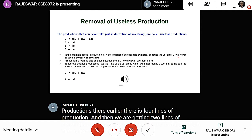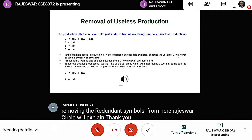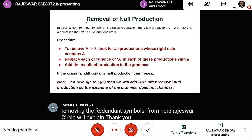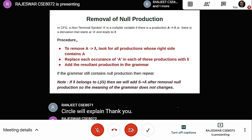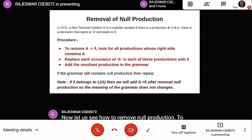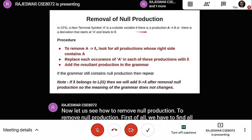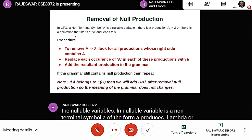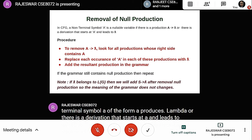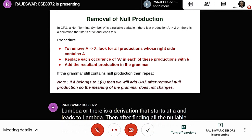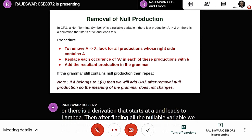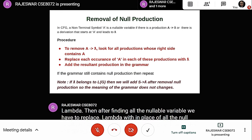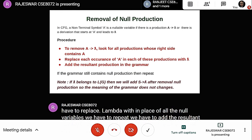Now let us see how to remove null production. To remove null production, first find all nullable variables. A nullable variable is a non-terminal symbol A of the form A produces lambda, or there is a derivation starting at A that leads to lambda. After finding all nullable variables, replace lambda in place of all nullable variables. Add the resultant production into the grammar and repeat until all null productions are removed.